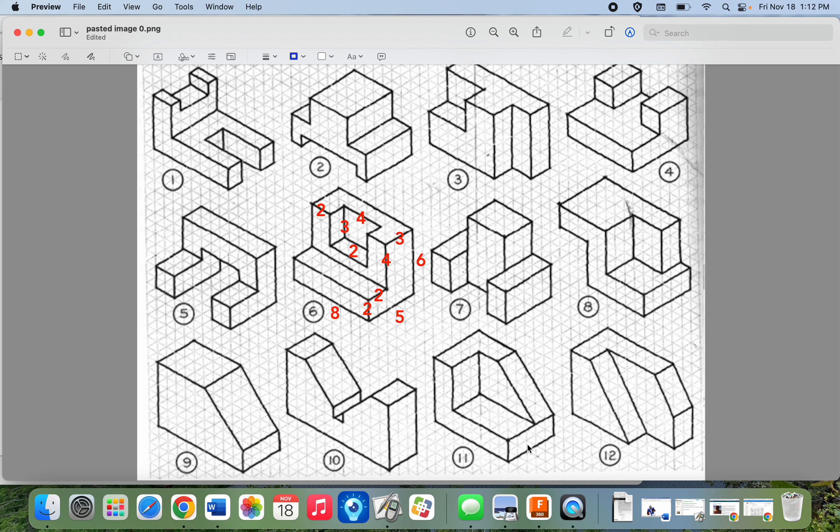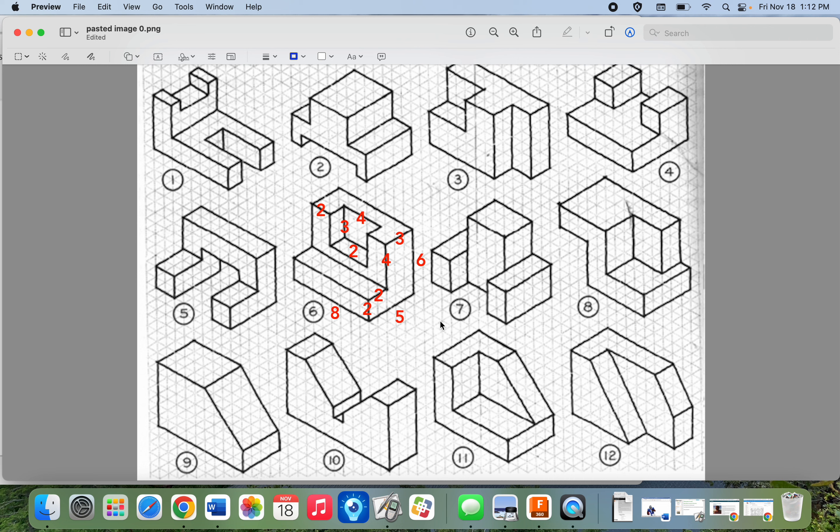We are going to make basic model number six together today. So the first thing I did was I opened up my PDF of the models. I would recommend you do this in Notability so that you can count all of these little triangles and label all the dimensions that you're going to need to build this. So that's what I started with.